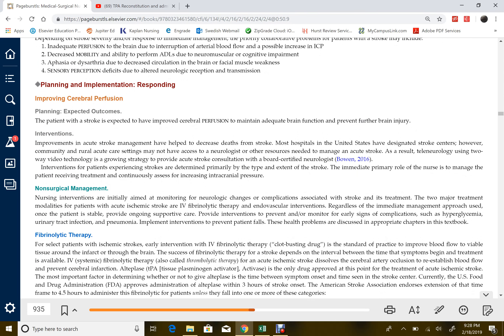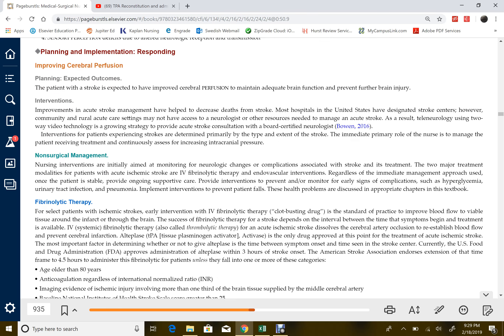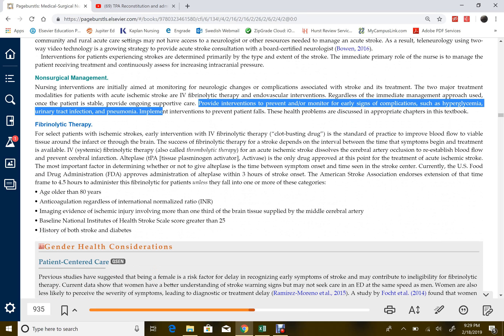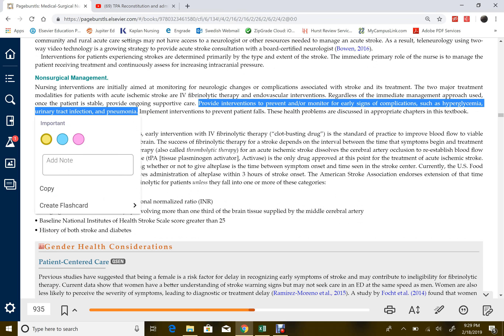Under first aid, when the patient is still at home or in transit in the ambulance, the patient would be given aspirin until they can make it to the hospital. Please take note of the complications that can result from stroke — they are mainly hyperglycemia, UTI, and pneumonia.